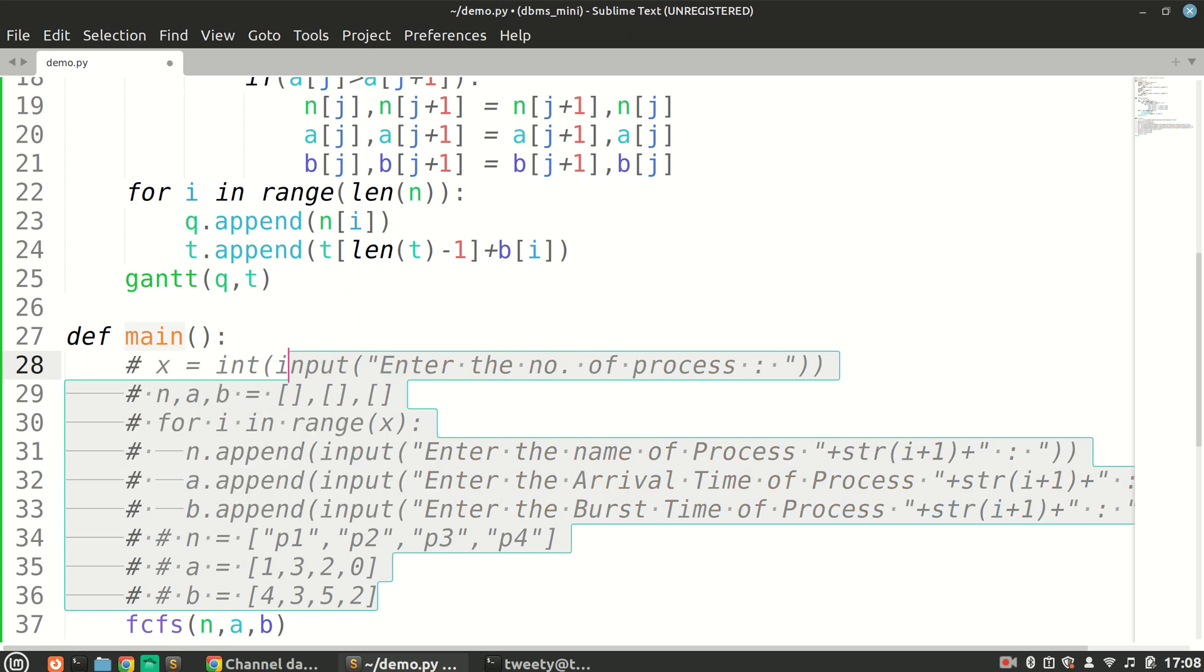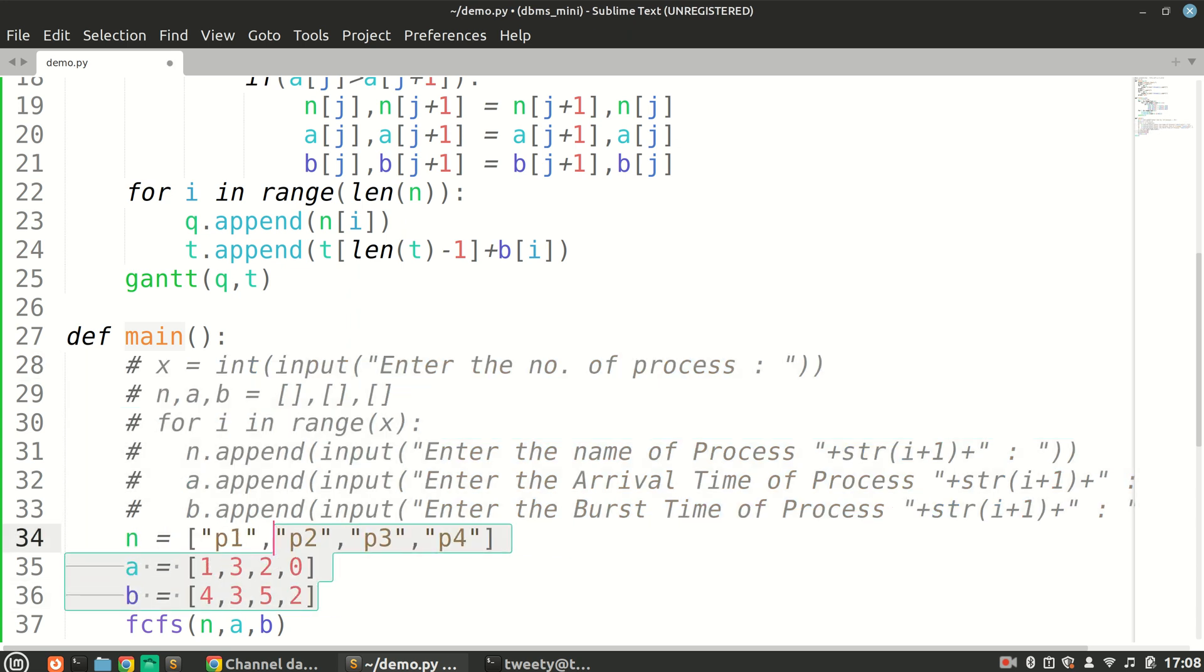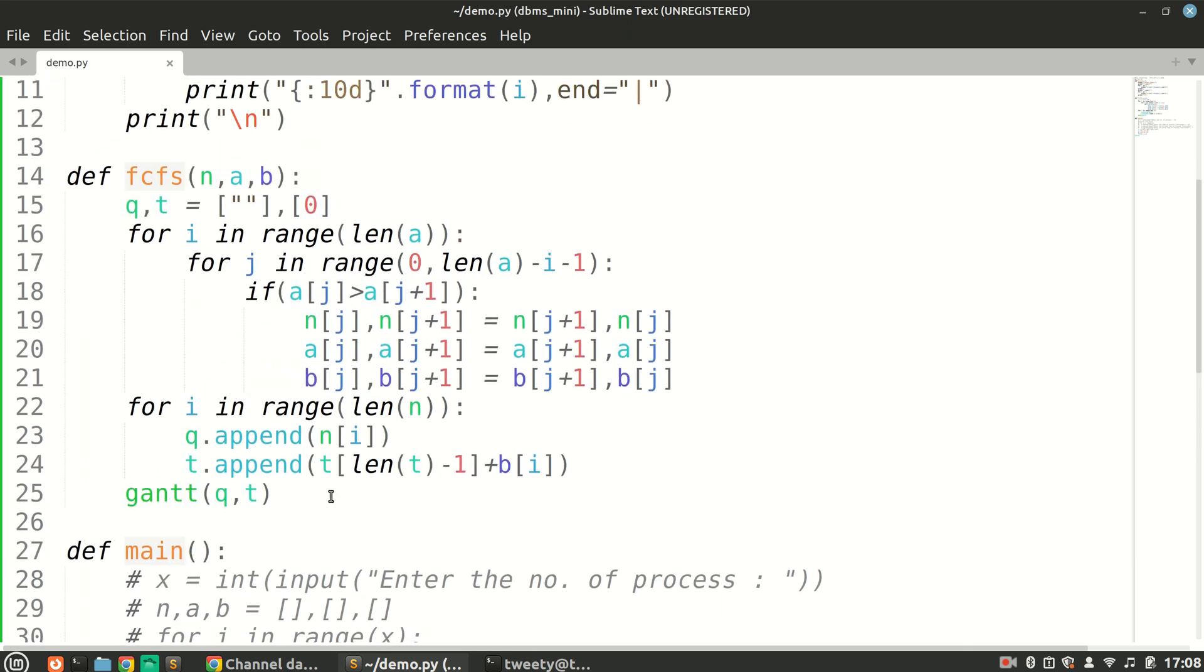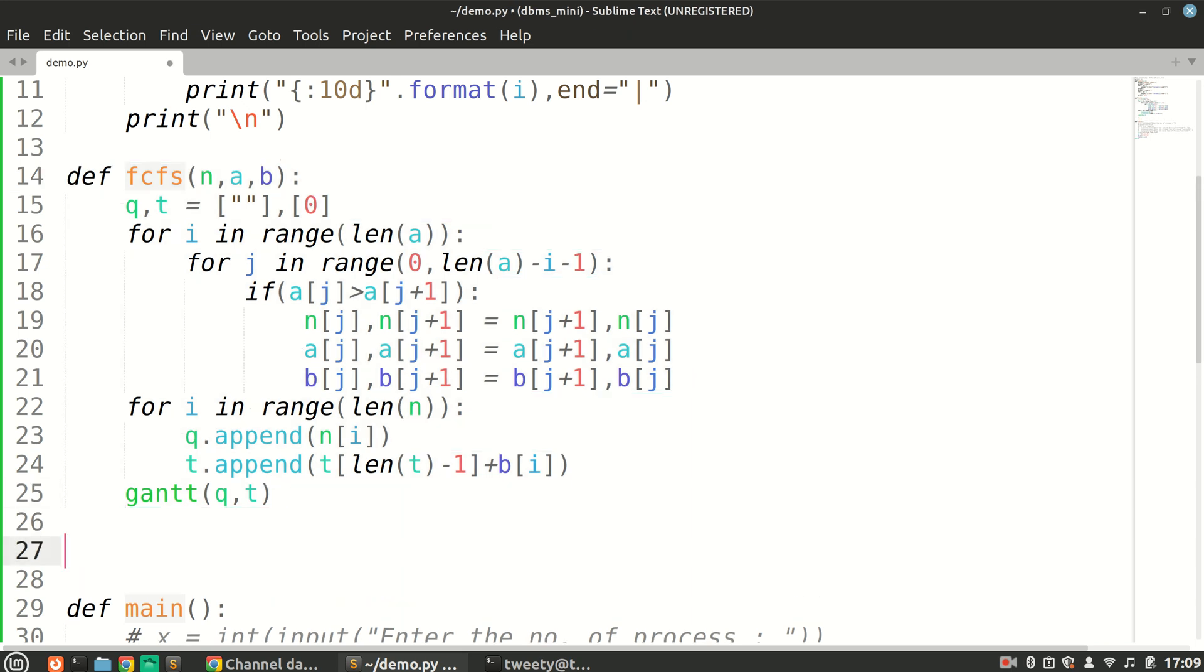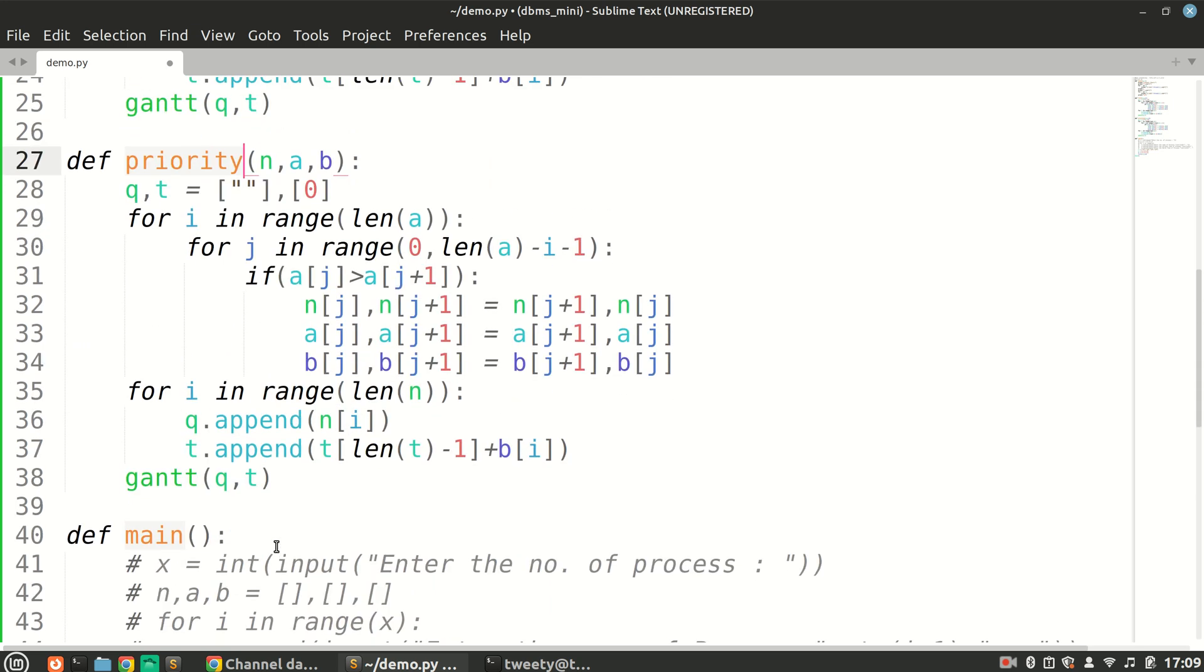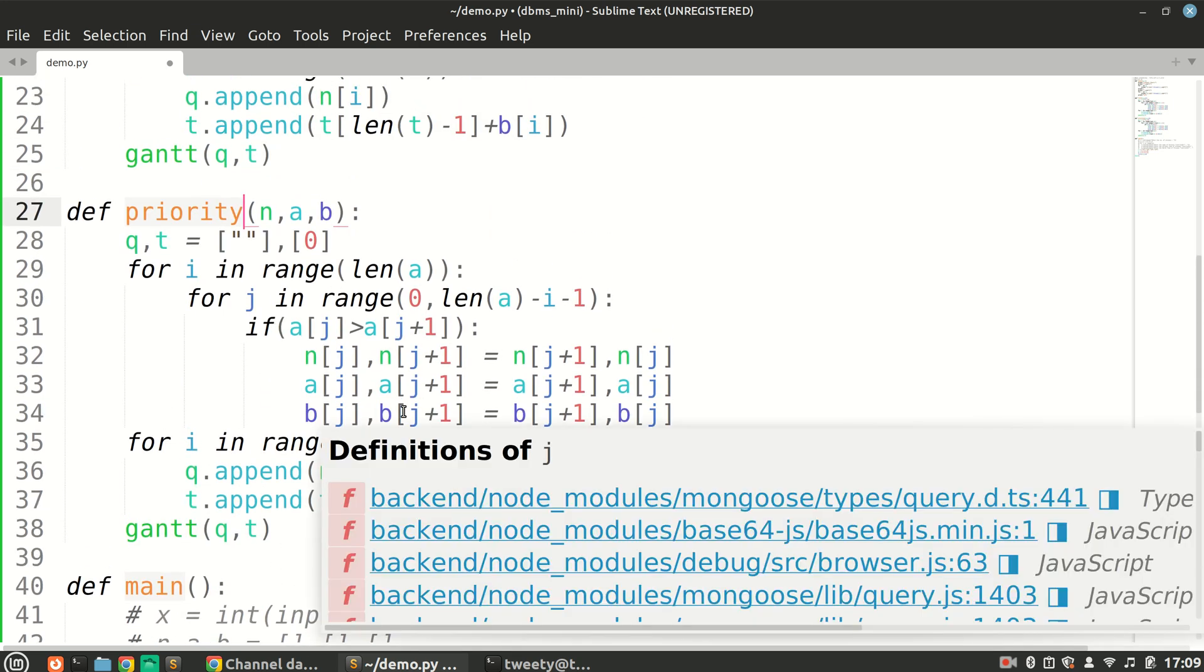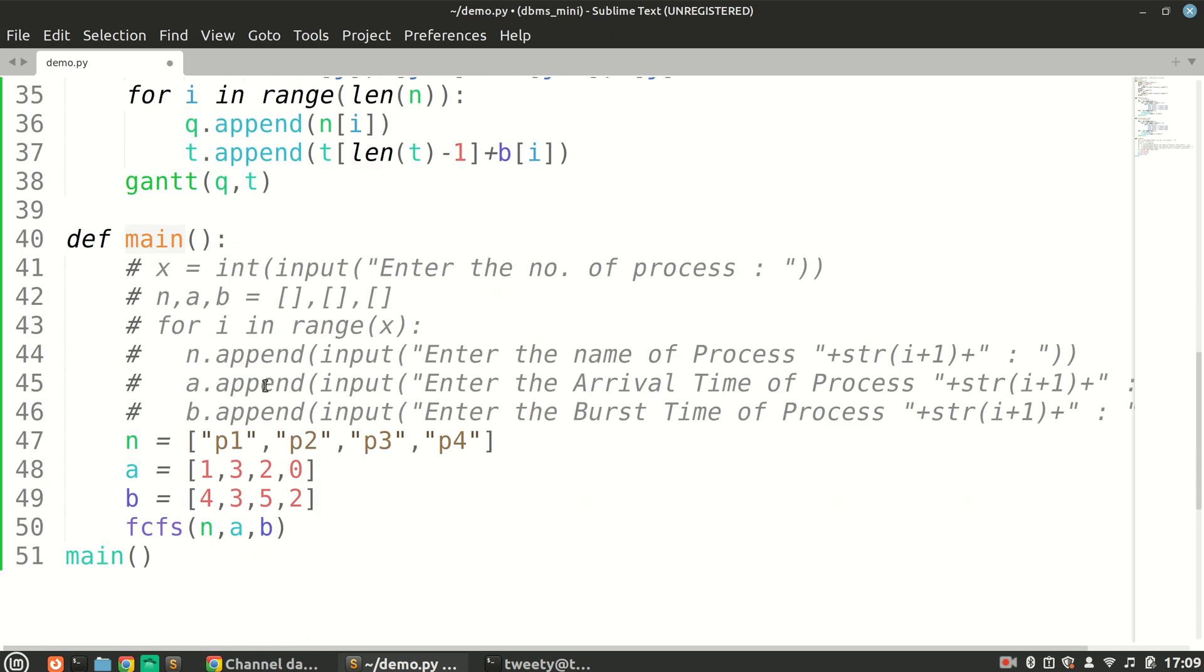Hello everyone, today we will be discussing how to implement priority scheduling using Python. In the previous video we saw how to implement FCFS. Similarly, we'll have a function for priority, and our inputs and outputs will be the same, just the logic will be different.